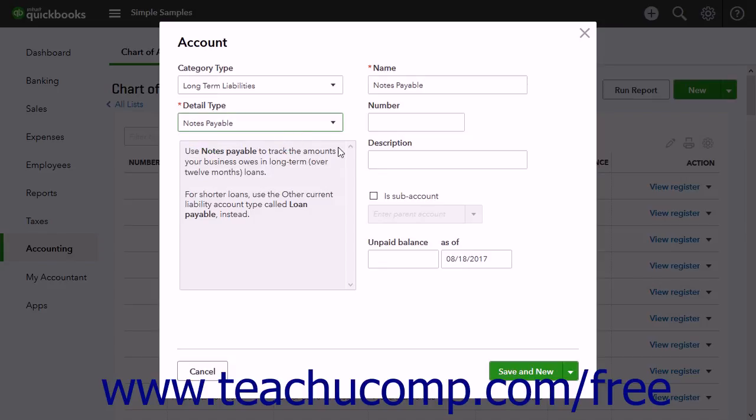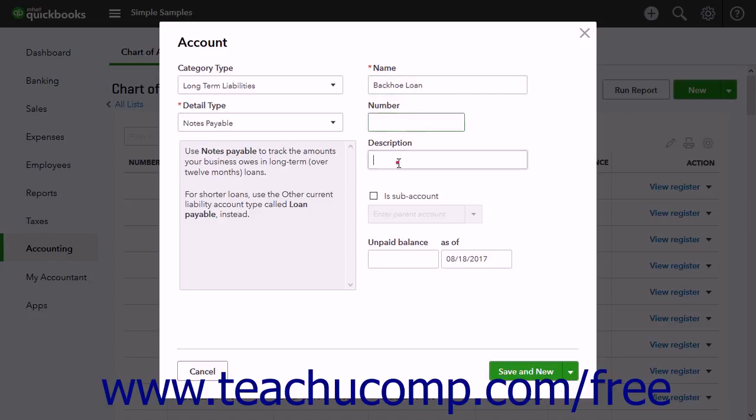Then enter the name of this account into the Name field. You can enter an account number and description into the number and description fields.